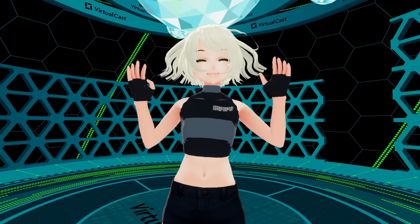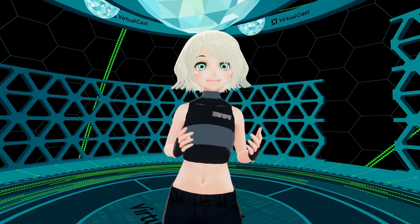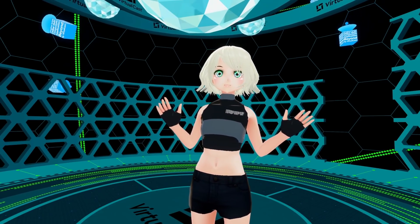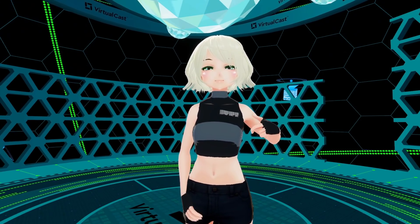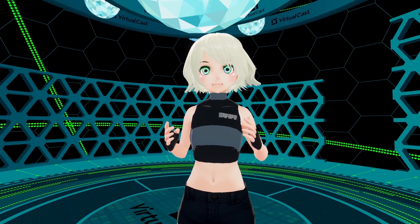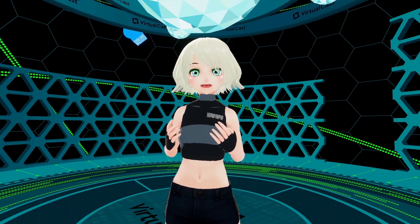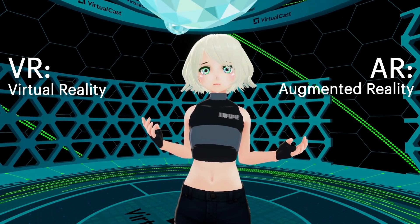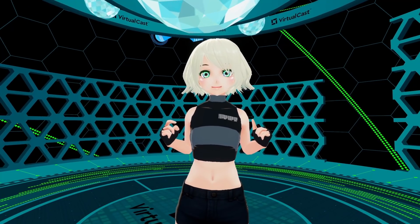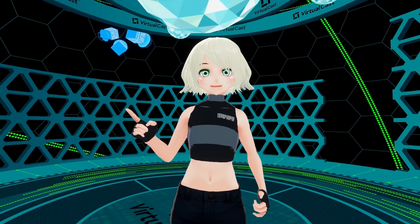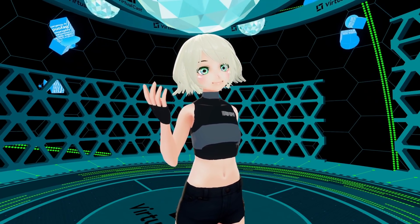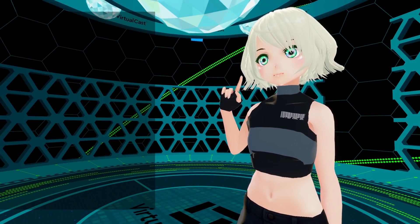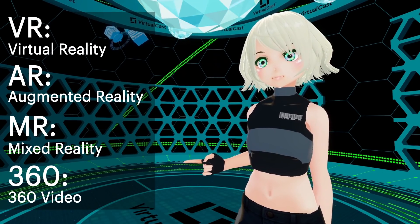Hey guys, and welcome back to the Virtual Reality Show, where we talk about any and all things related to virtual reality, inside virtual reality. I'm your host Fia. Technology is evolving at an alarming rate and XR tech in particular is blowing up. But what exactly is XR, and what's the difference between VR, AR, MR, and 360 video? XR stands for extended reality — it is the catch-all term for VR, AR, MR, and 360 video.